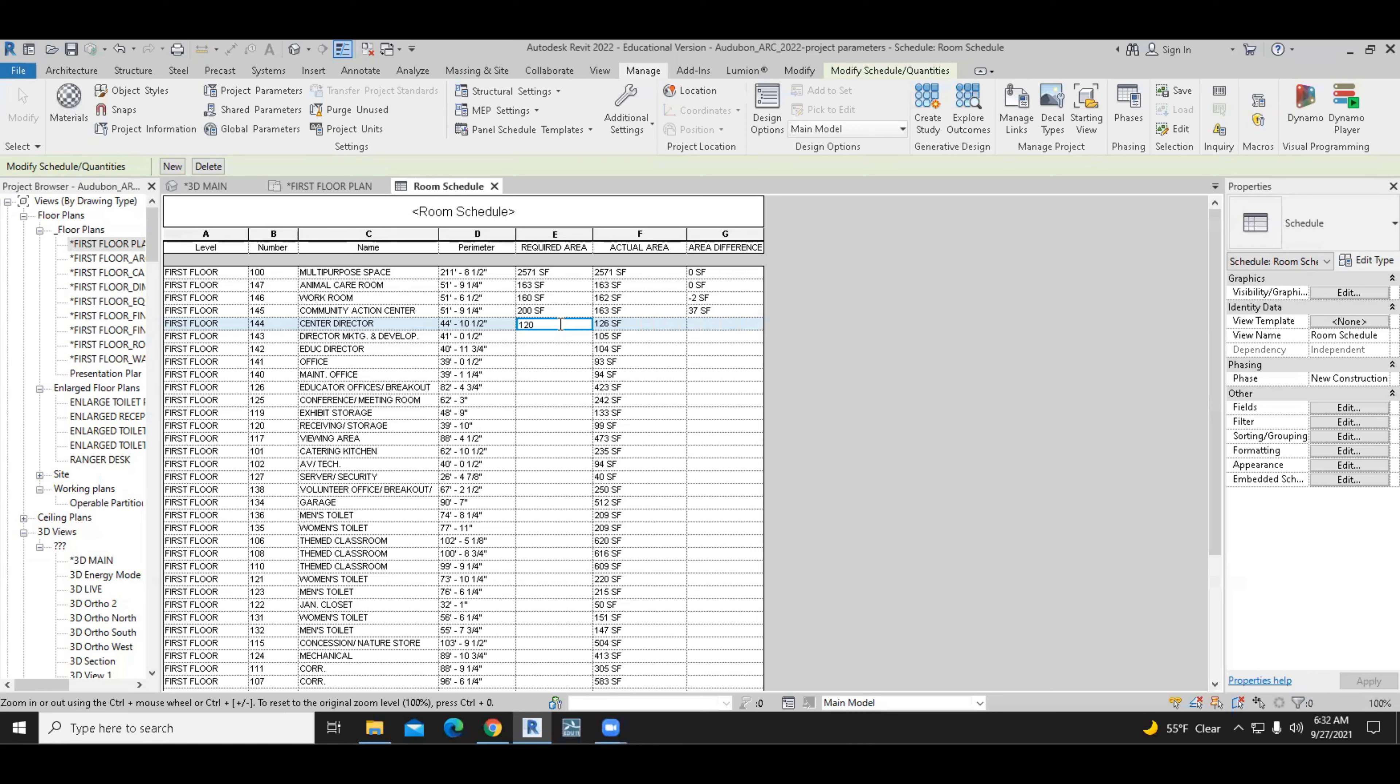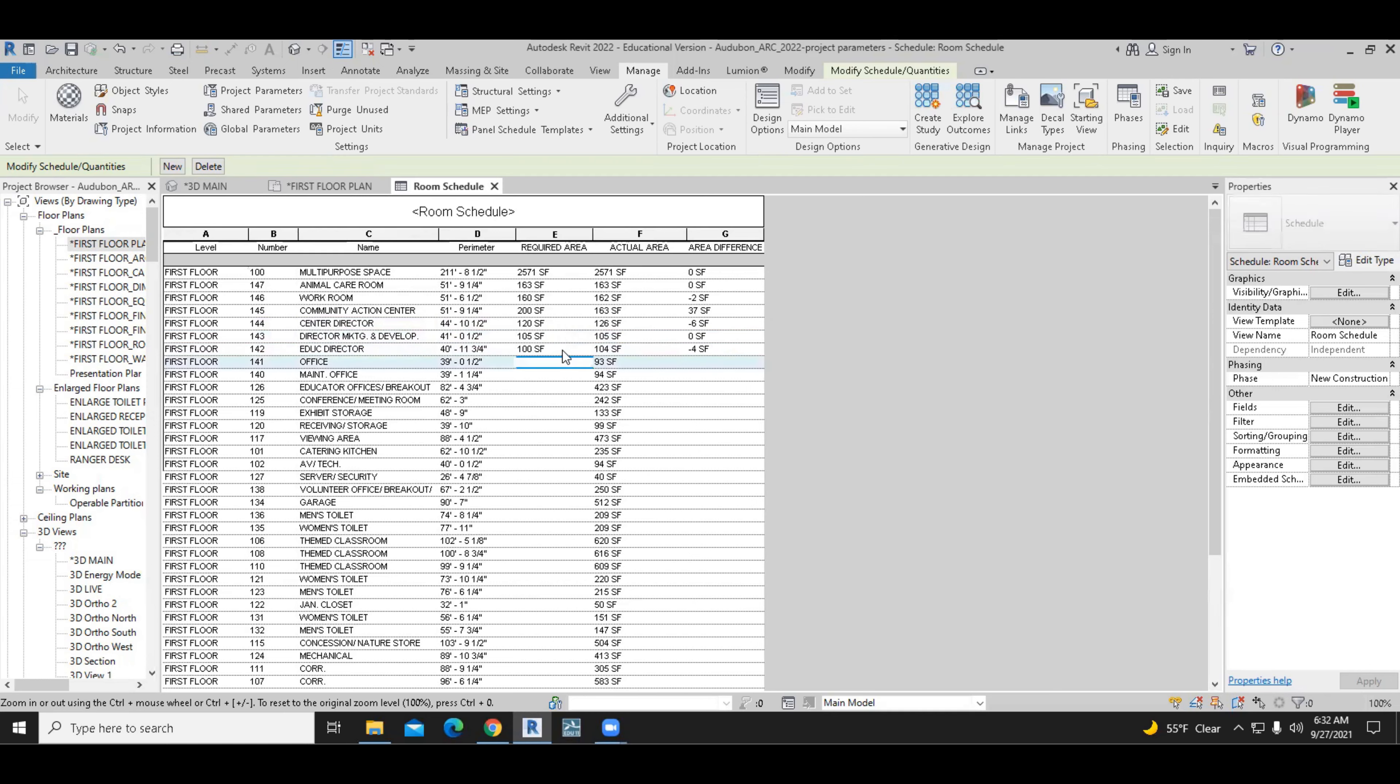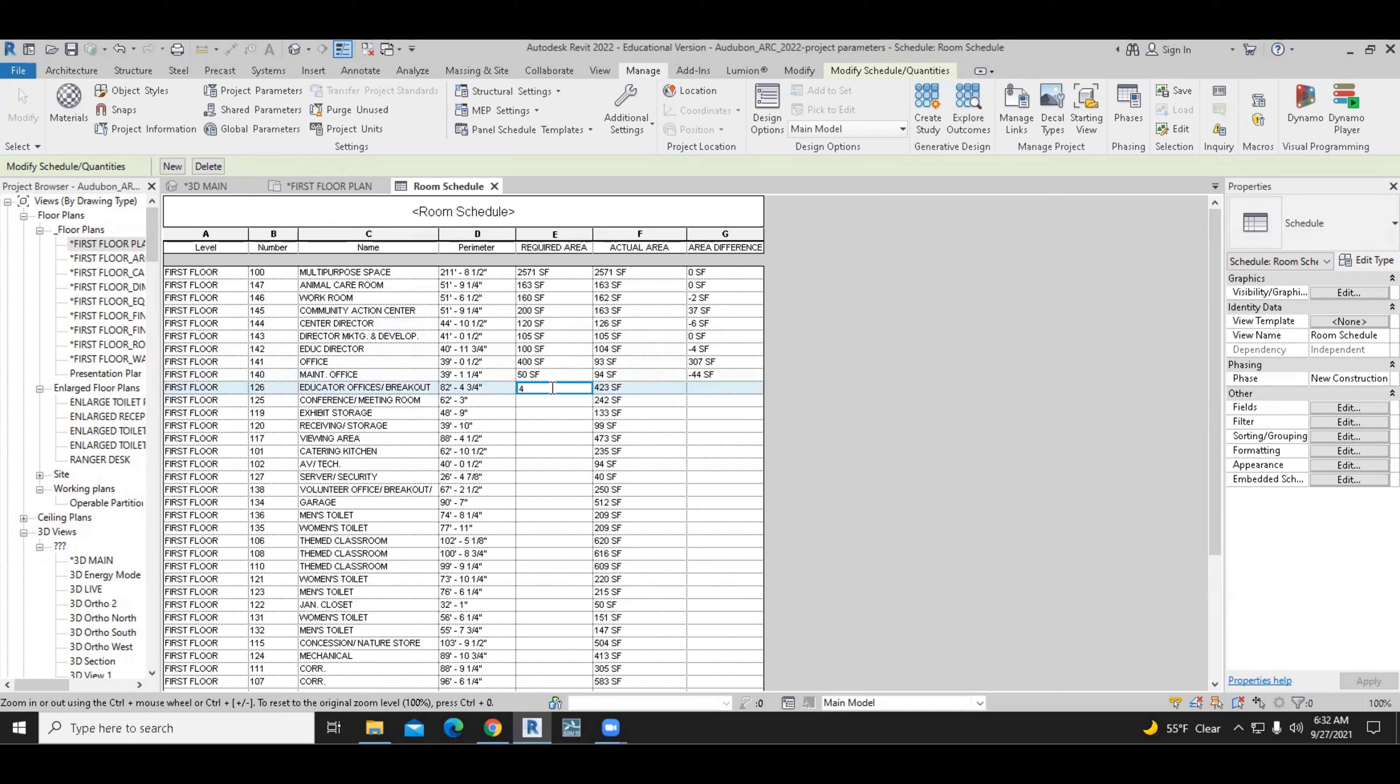So I'm going to continue to add this. In some cases, I'll be right on target. In some cases, I'll be a little bit less or way more than the actual area. And we'll do that for a few of the rooms, but not for all of them because we don't have much time.